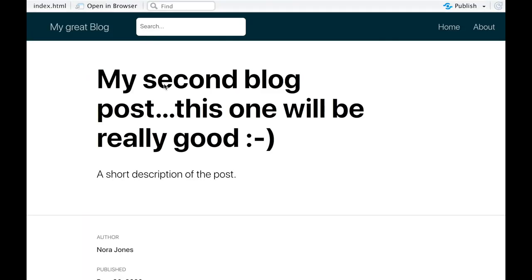A new article on your blog will be created. However, this article exists only on your local computer, still not online.